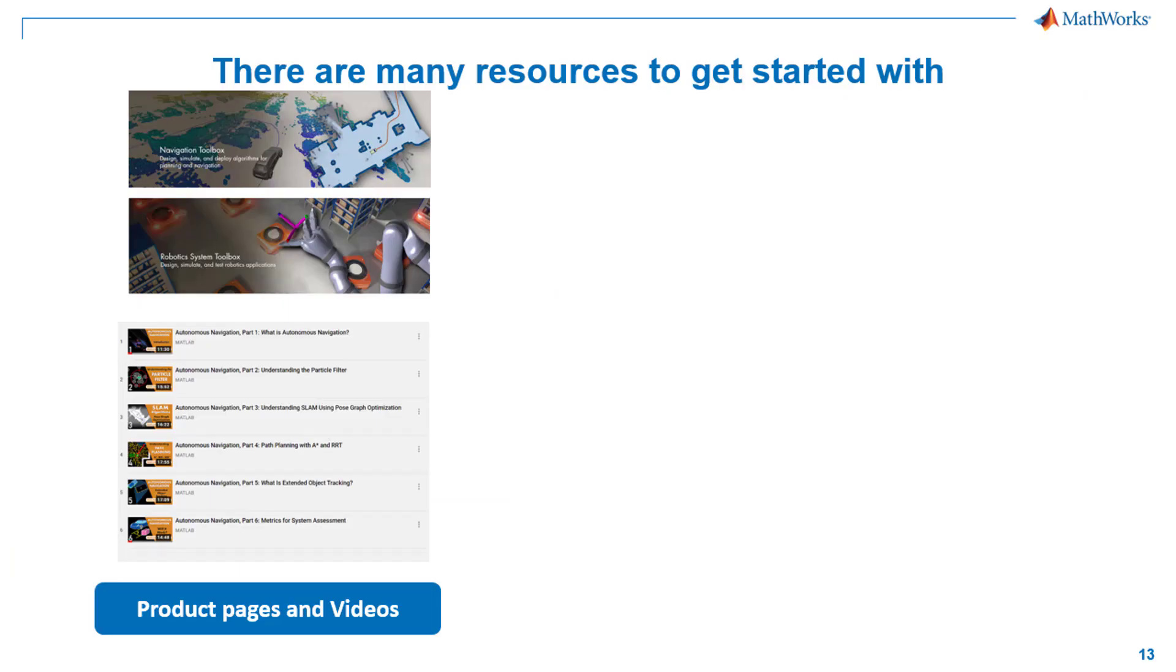Today we covered some motion planning algorithms with MATLAB to simulate and deploy for your mobile robot navigation as well as robot manipulator. We hope you found this tutorial helpful. We have a lot of materials to get started with. We encourage you to visit our related product page, which I have shown here.